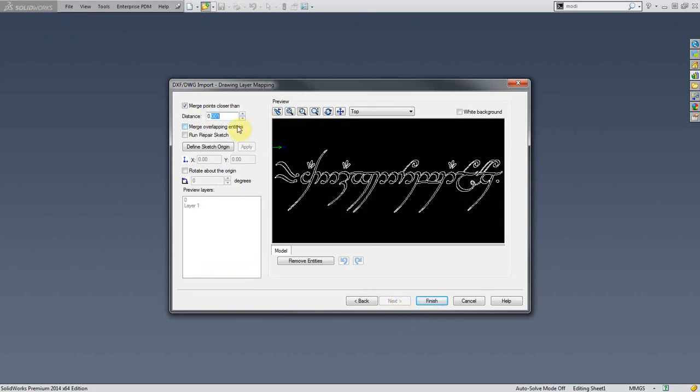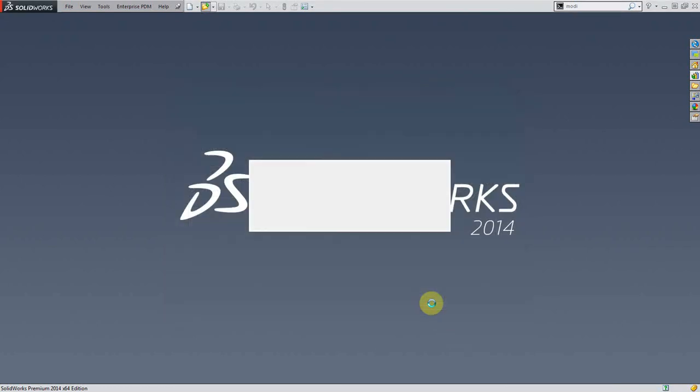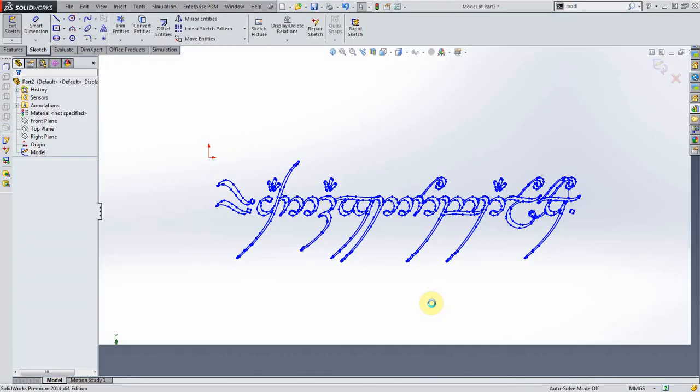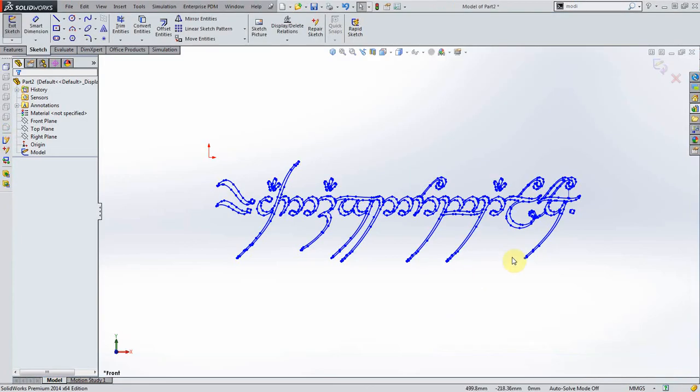Now I know that there might be some little gaps in this, so I'm just going to up this quite a bit. Hit finish. There we go.